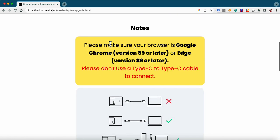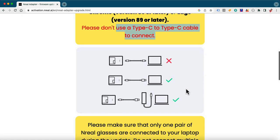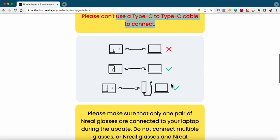The first thing it tells you: you've got to be in Google Chrome version 89 or later. It doesn't work in Safari and you can't plug it in using Type-C to a Type-C cable to connect. It shows you that little red X there. You can't go USB-C to USB-C into your new Mac computer. It's not going to work.